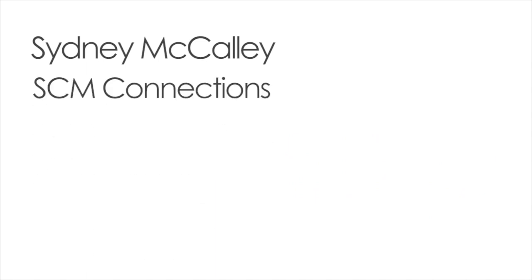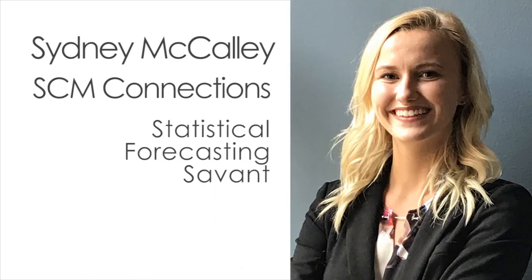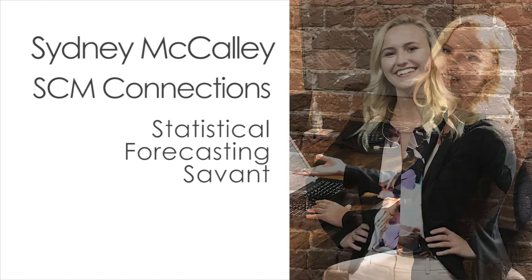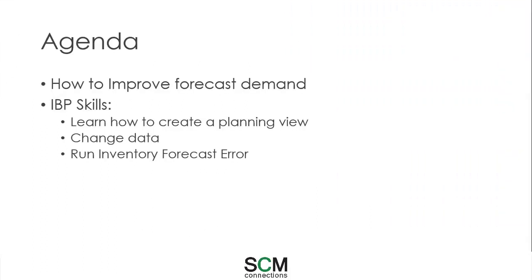Hi, welcome to SCM Connection's demonstration on how to create forecast error in inventory optimization using IBP. In this video I'm going to show you how to better manage inventory from an improved forecast demand in IBP.